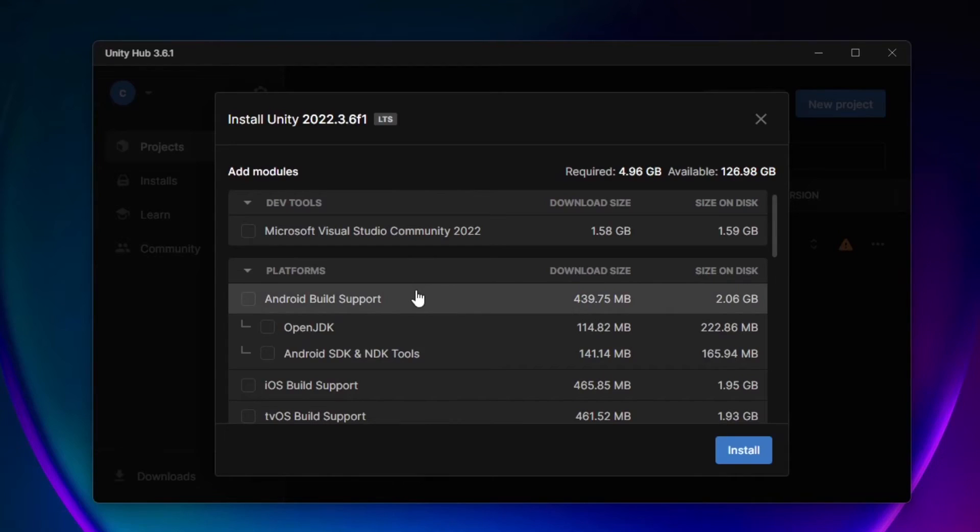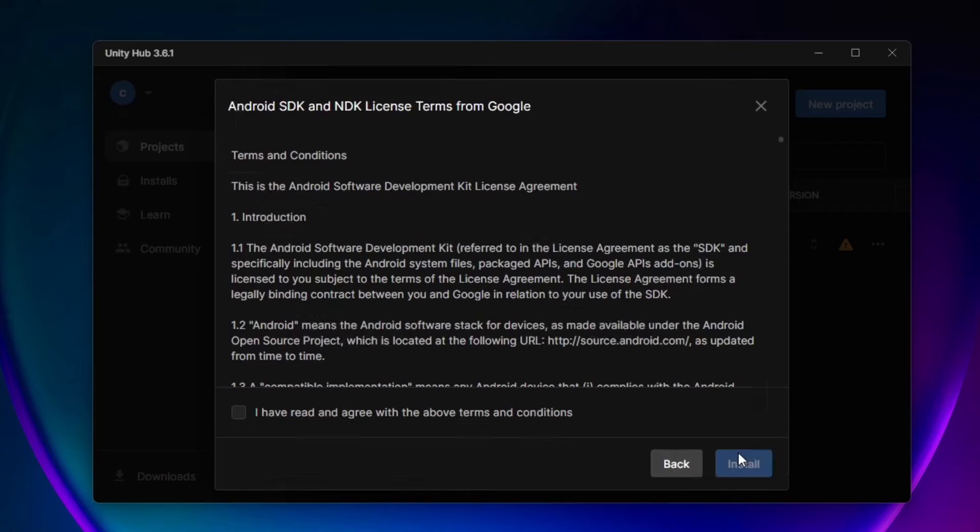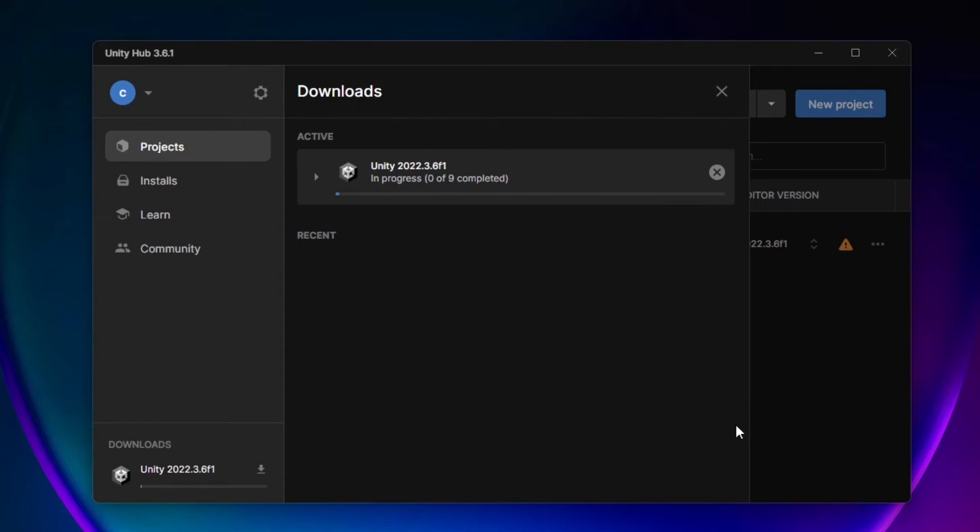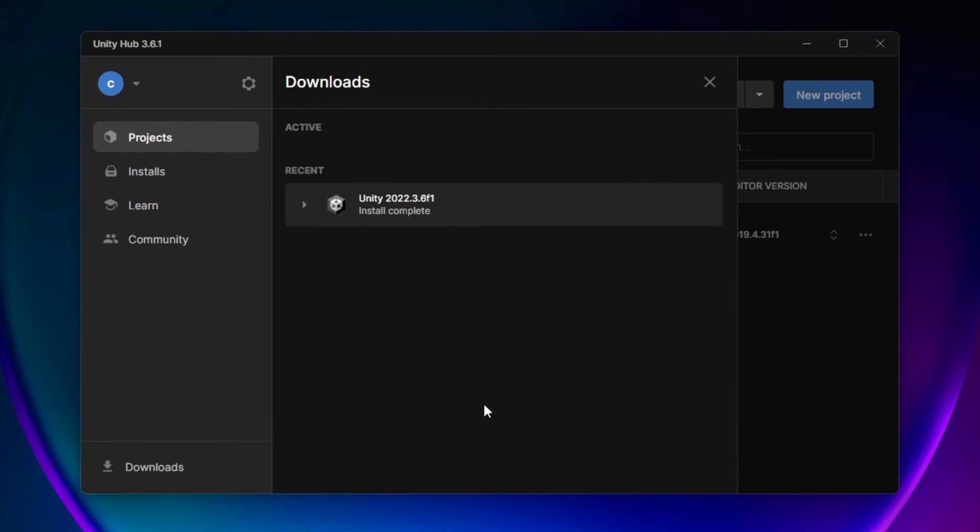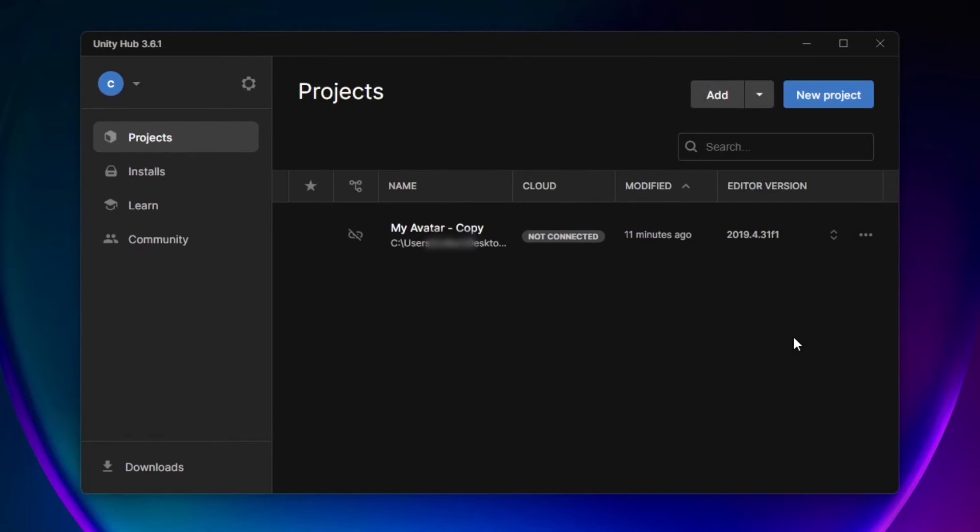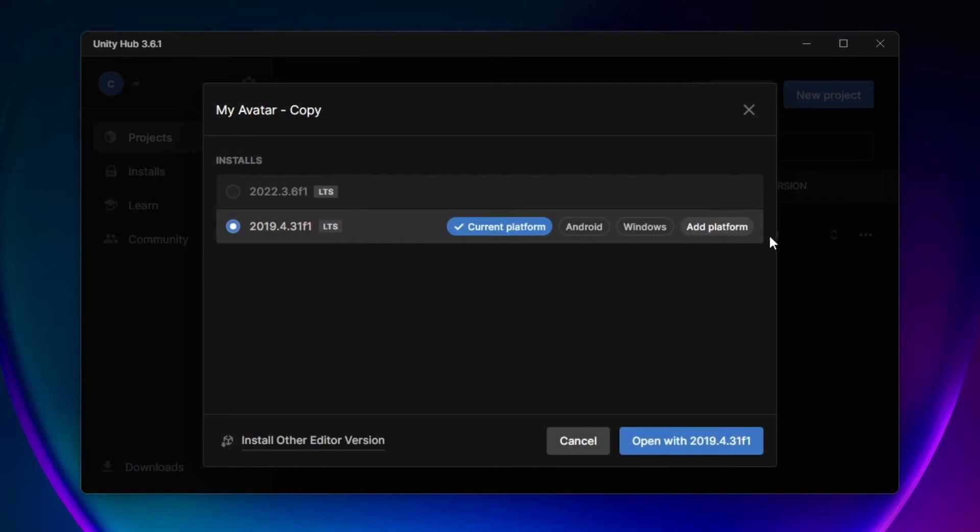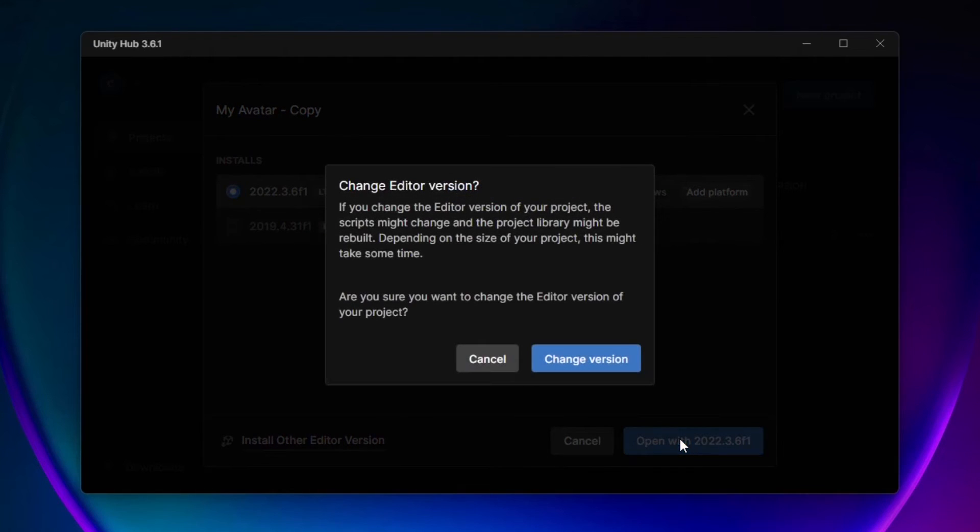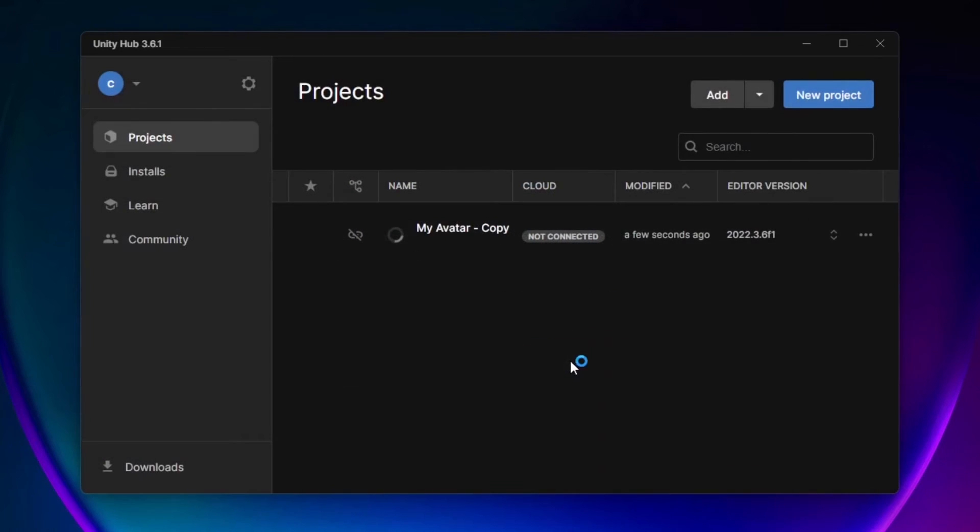Be sure to select Android Build Support if you create Quest content and hit Continue. Agree to the terms and conditions and select Install. Unity 2022.3.6 will begin installing. Once it's done, in your projects list find your project and under Editor Version, change the Unity version to 2022.3.6. Then simply open your project and it will begin migrating to the new Unity version.